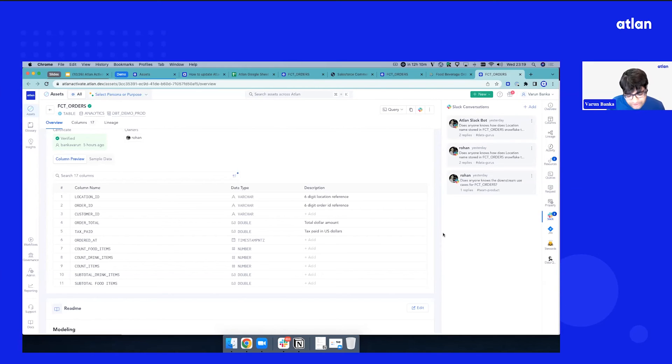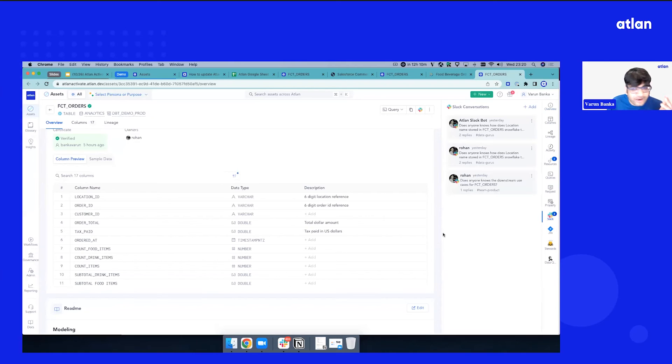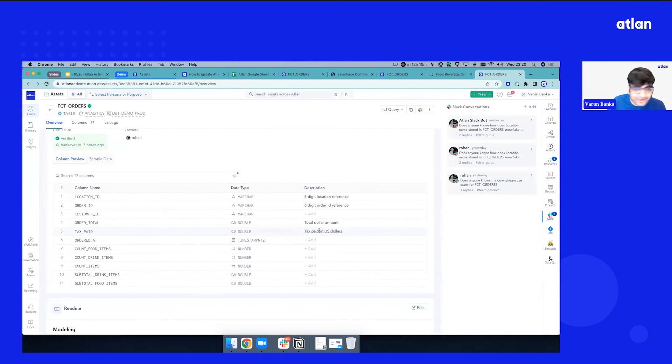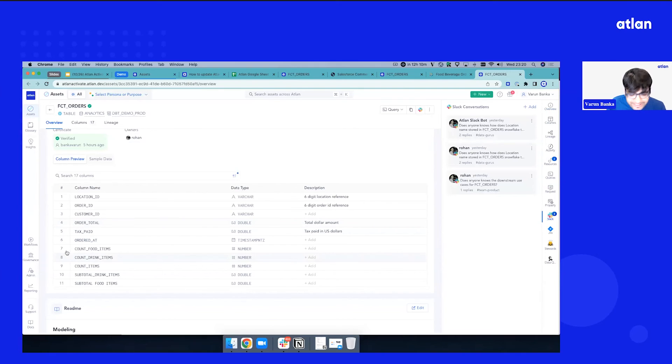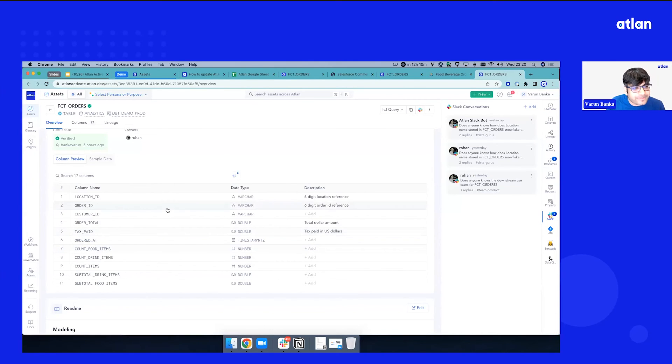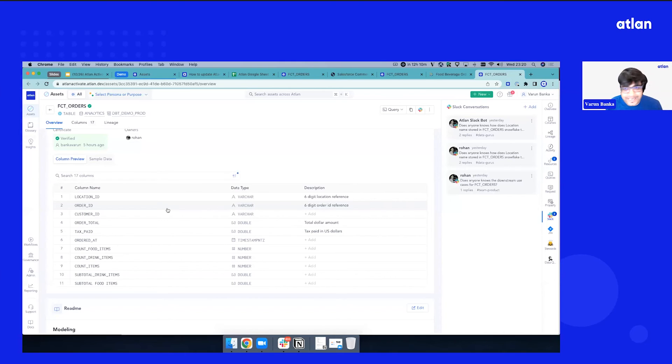So technical metadata, tribal knowledge, operational metadata, we brought in messages, we brought in URLs. But even after that, there is something pending, which is a lot of data teams have context about their data. They know what patterns their data exist, and they want to do things and automate a few things.